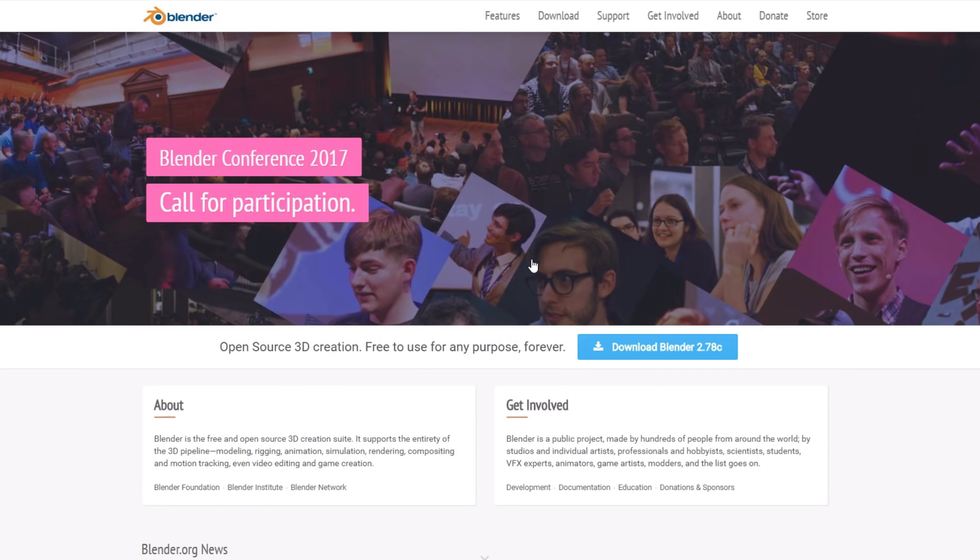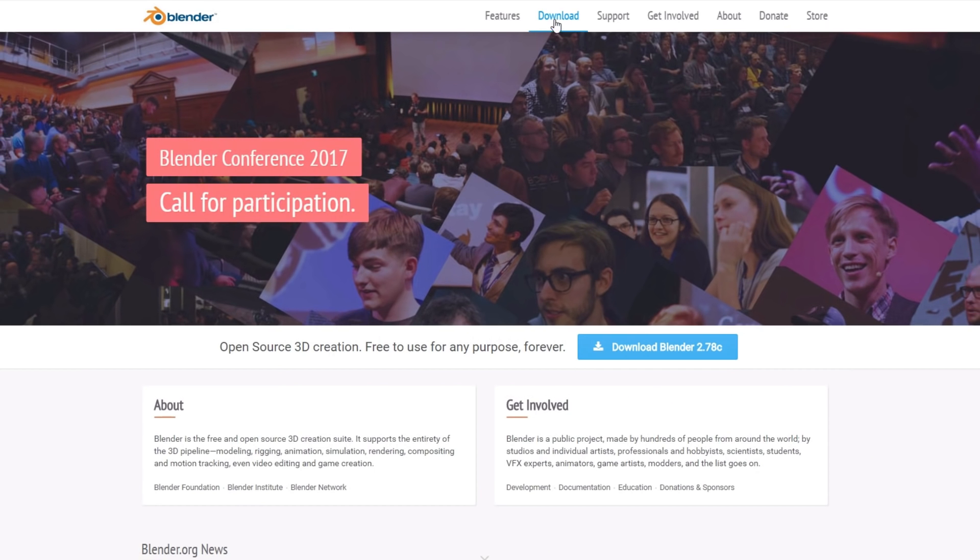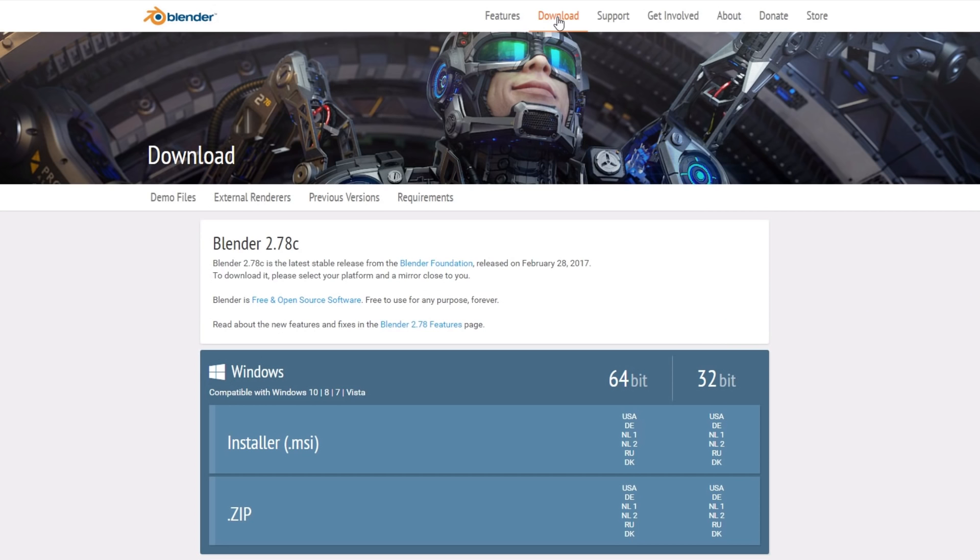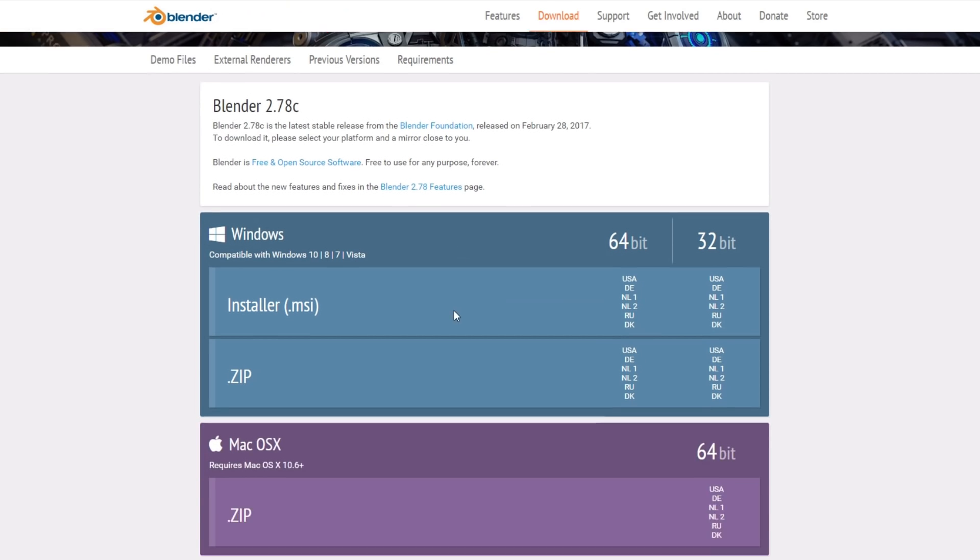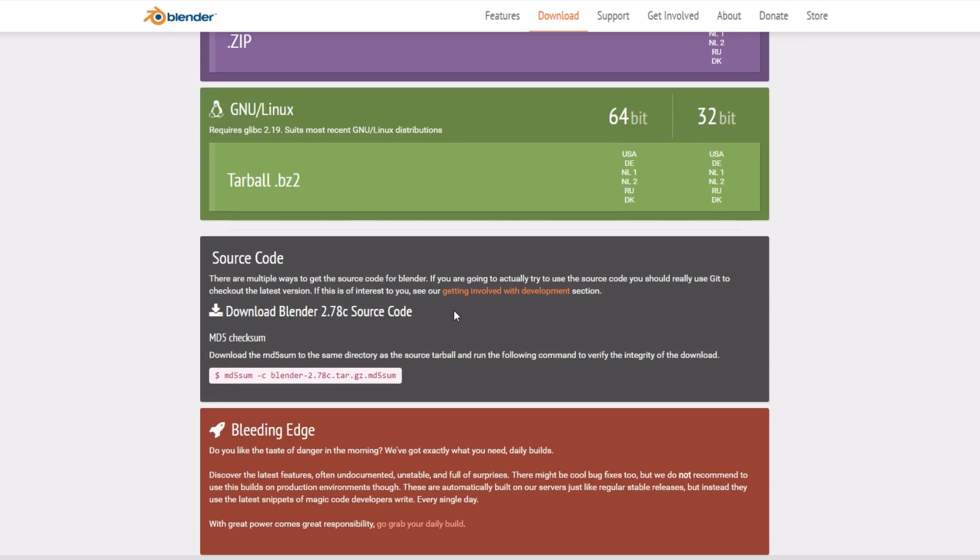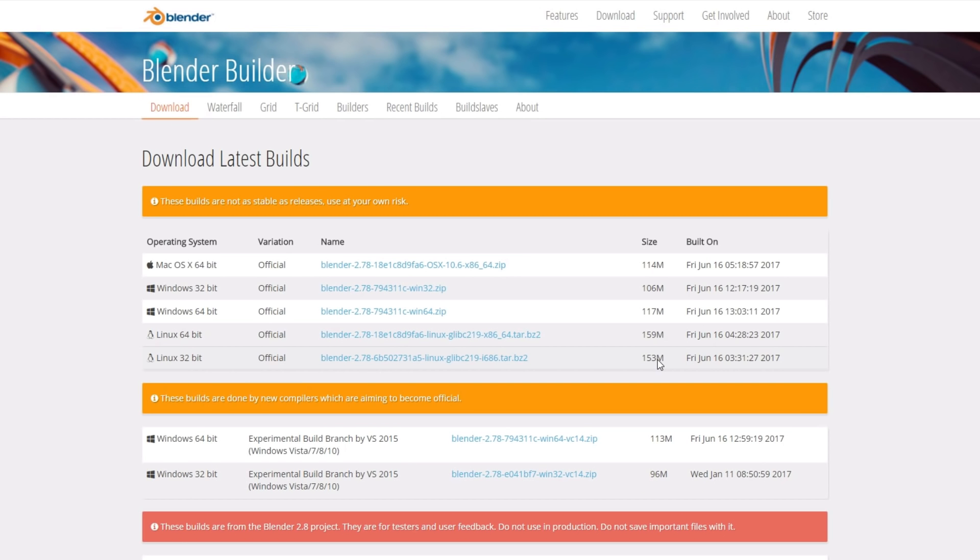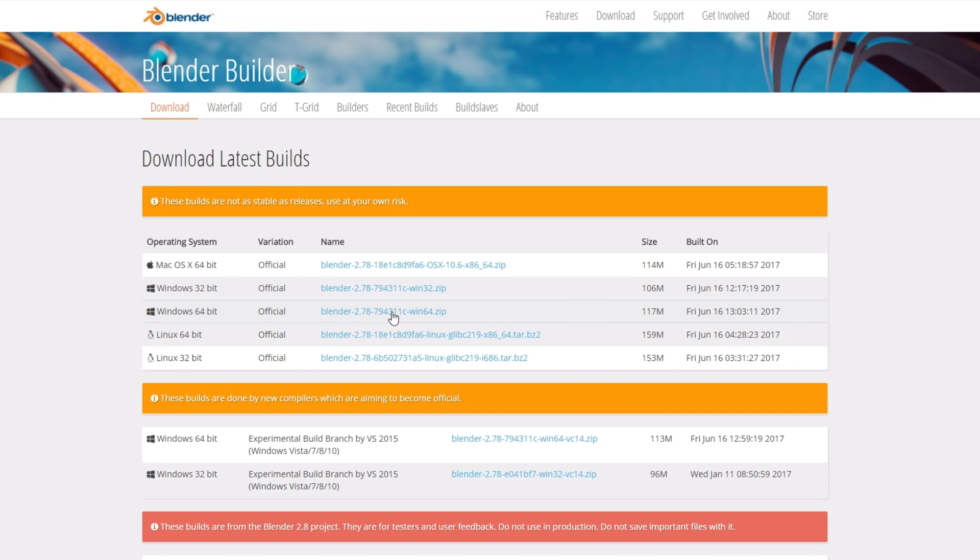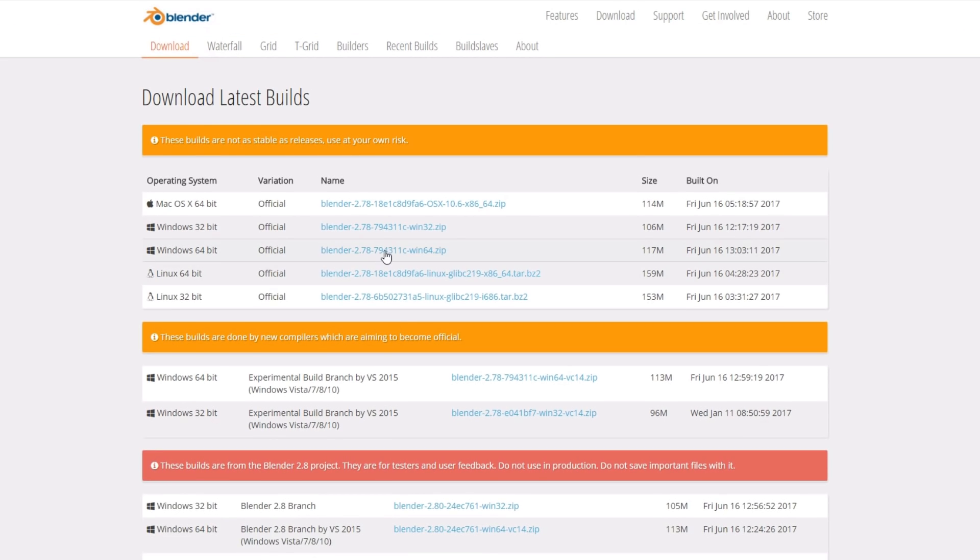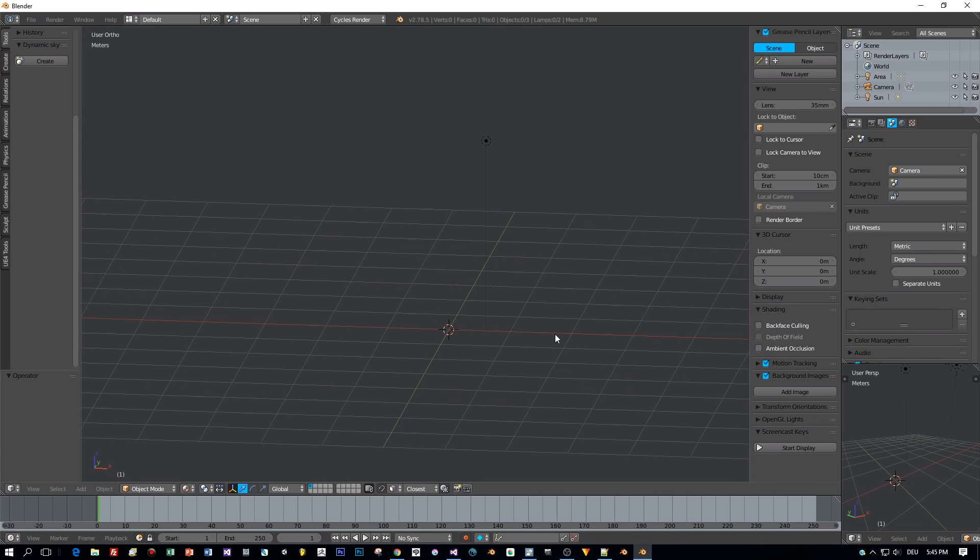You can download it here from blender.org. Just click here on download, and then choose one of these in the bleeding edge section. I'm using the build for Windows 64-bit.